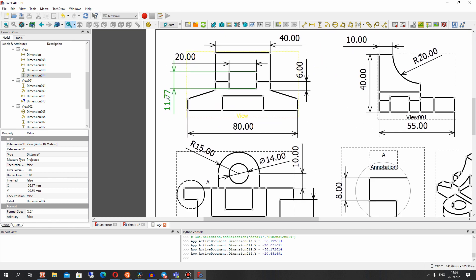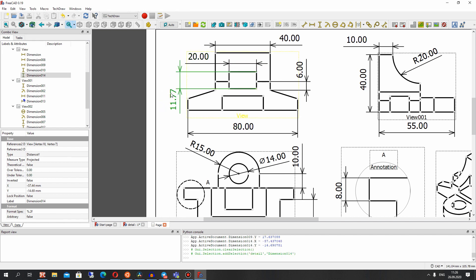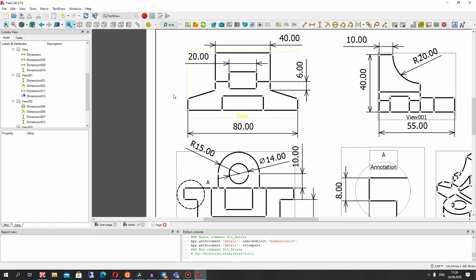Of course, you can change the position of the dimensions to manipulate them, and also change the position of the detail on the draft view.